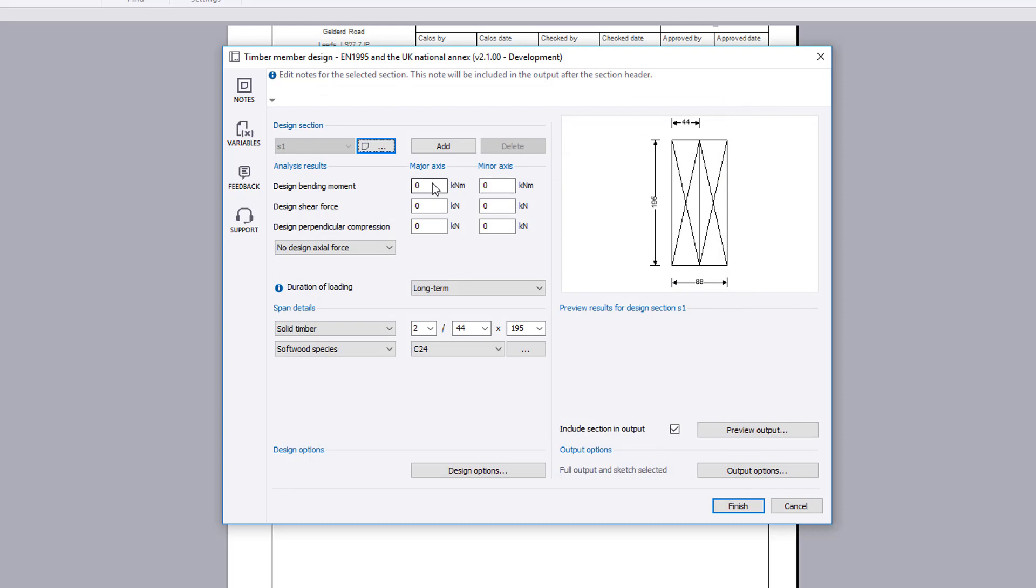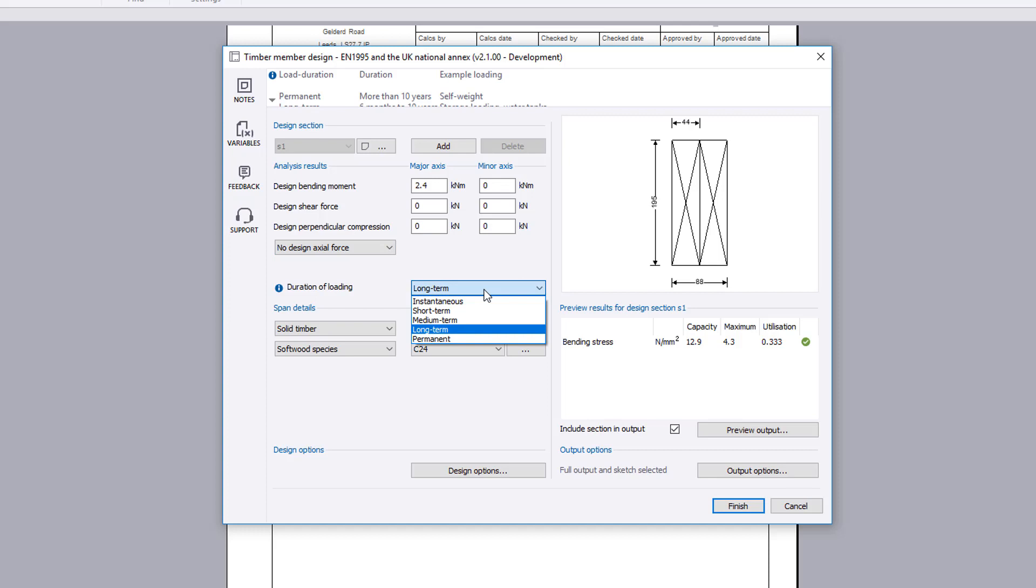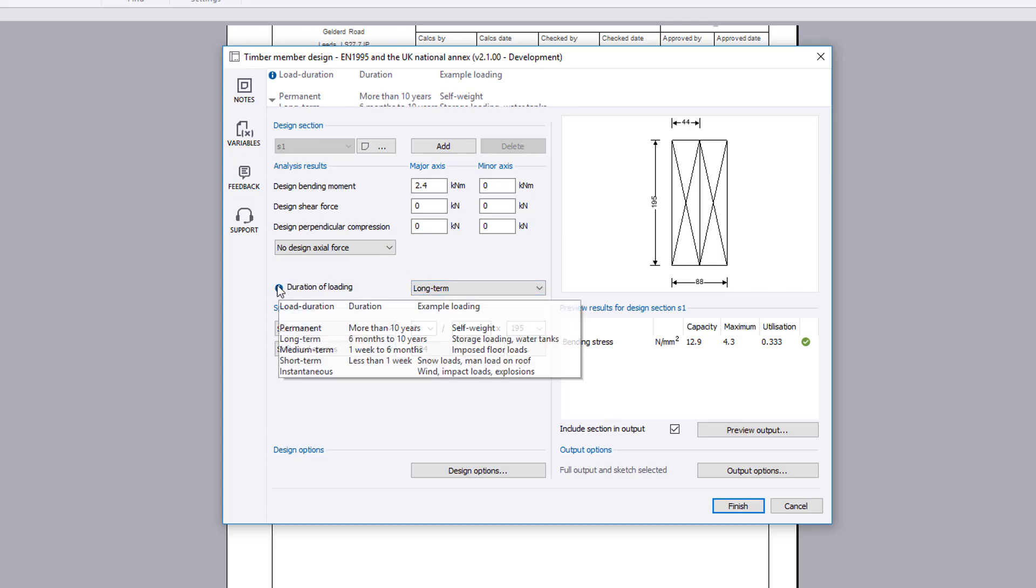Analysis results allow you to input the design forces for the chosen design section. Axial tension or compression force can be considered. The load duration class can be specified. Additional information is available where you see an information symbol.